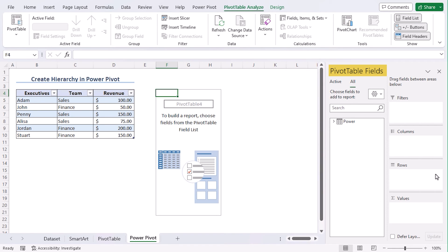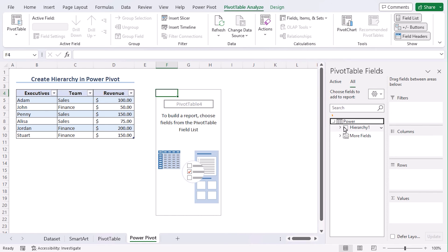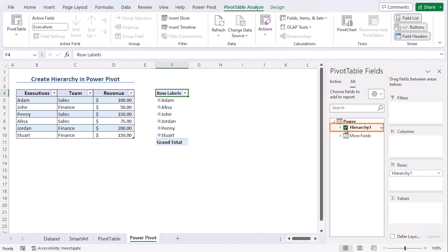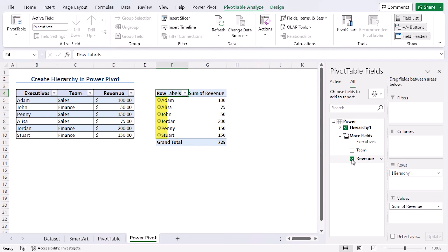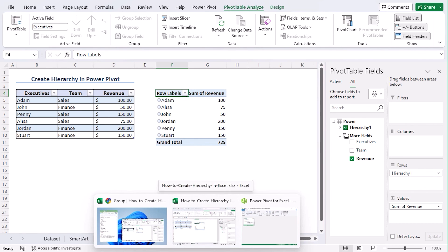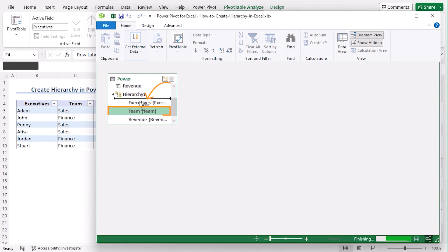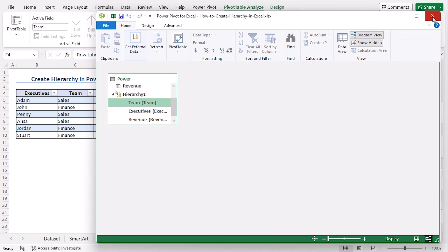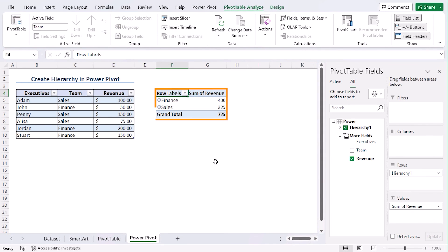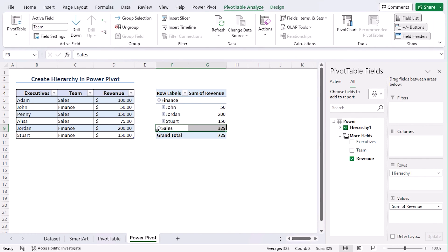We get the Field section within the right side of our screen. Click on the Power arrow. Choose Hierarchy 1. And from More Fields, let's click on Revenue. And we can see all the executives' sum of revenue. Now, we are seeing the executive's name rather than team name. In case you want to change that and get the team names here, let's go to the Power Pivot again. Choose Team over Executives. And close the window. We can see that our Pivot Table is arranged and we can extend them just like that.